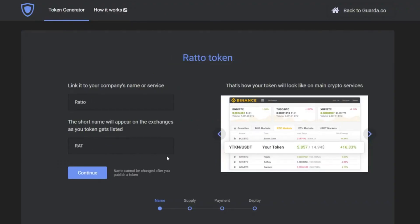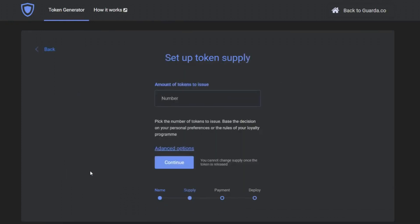Currently you are seeing the footage of creating an ERC20 token using GardaWallet token generator. The link is in the description of this video.